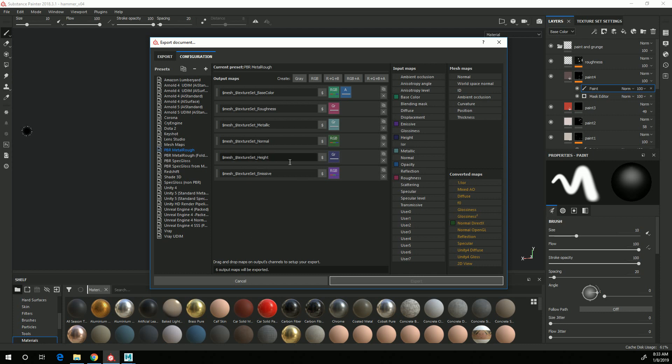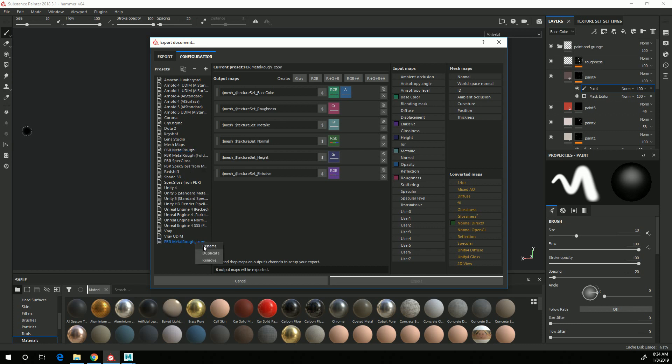In this configuration there's Height and Emissive, which I don't have, and there isn't any Ambient Occlusion with it, which I do have. So I'm going to right-click on the PBR Metal Rough here and say Duplicate, and then I'm going to right-click on that and rename it PBR Metal Rough Stingray.